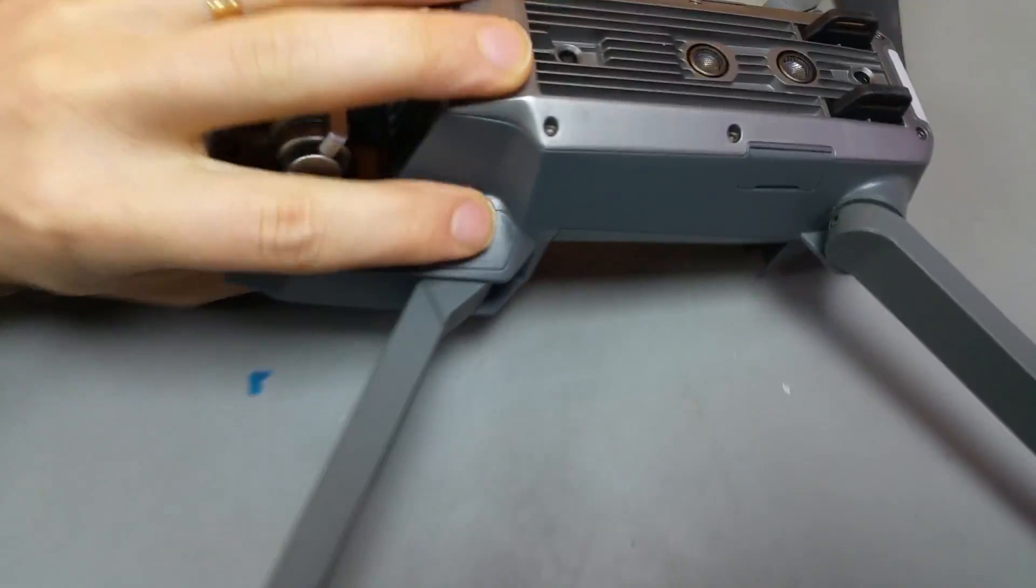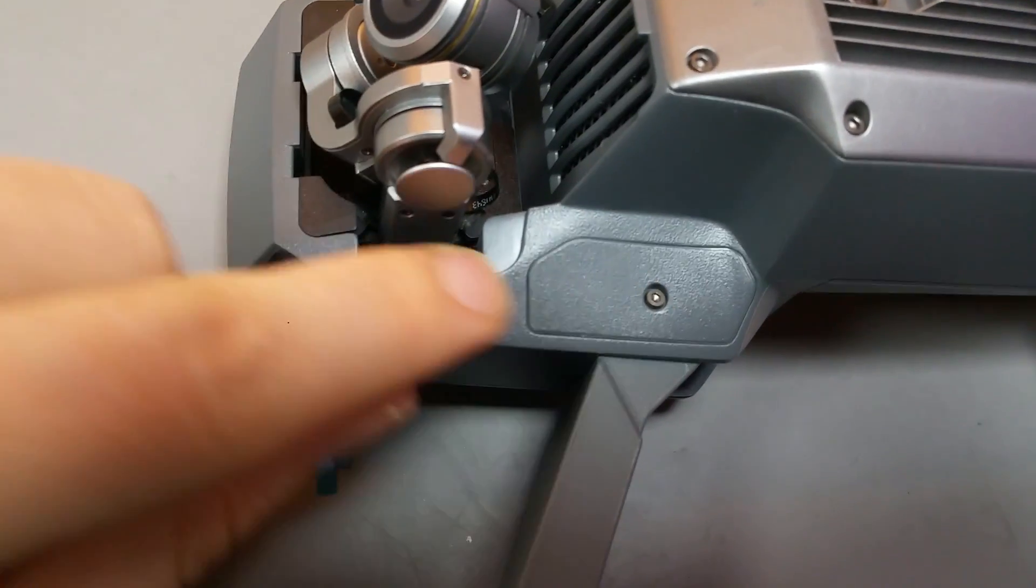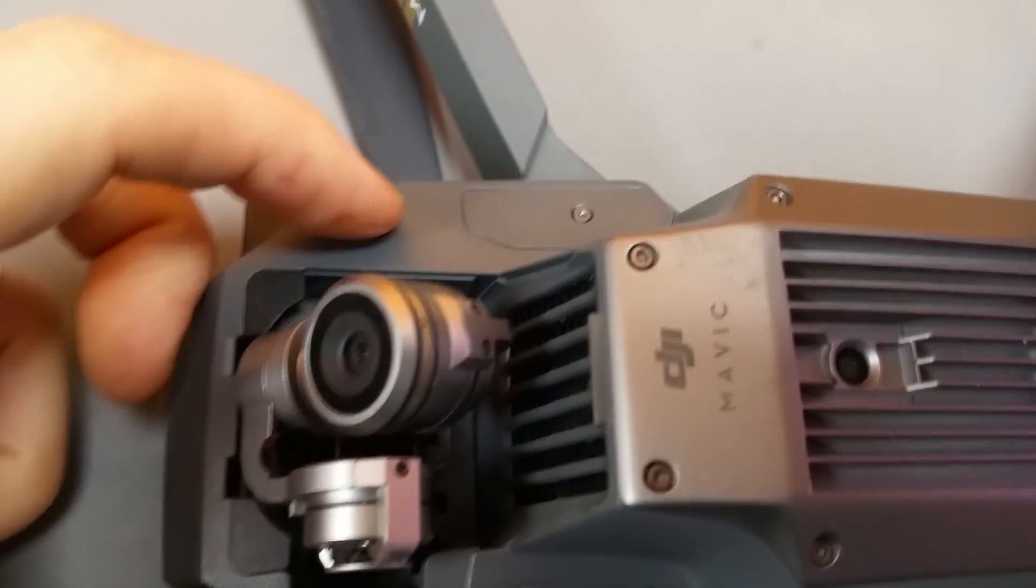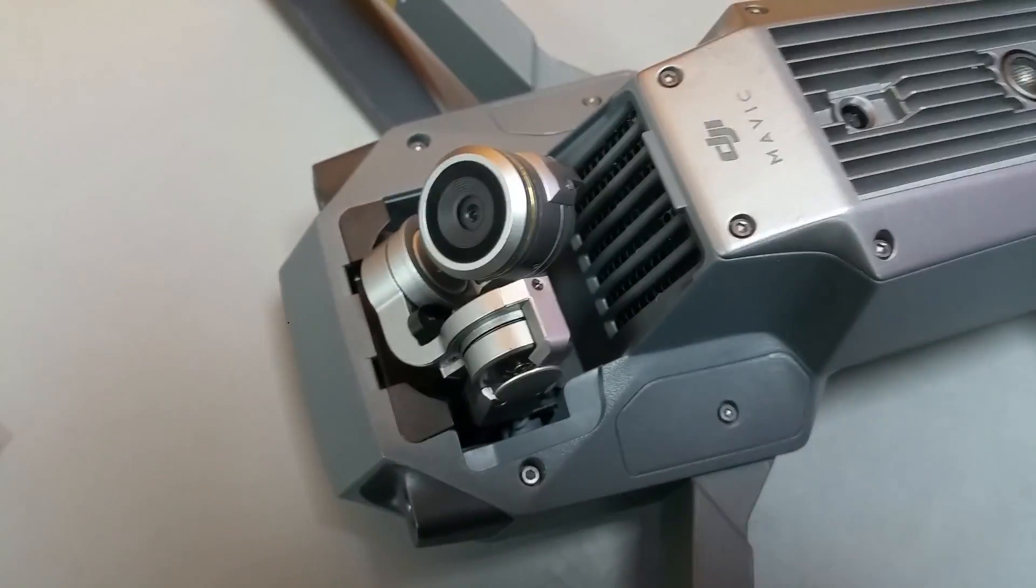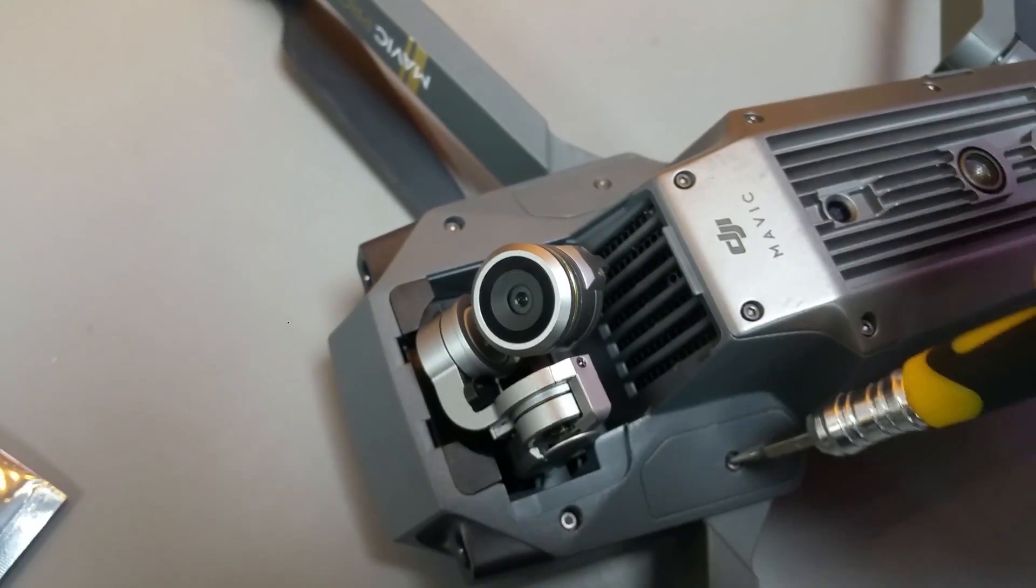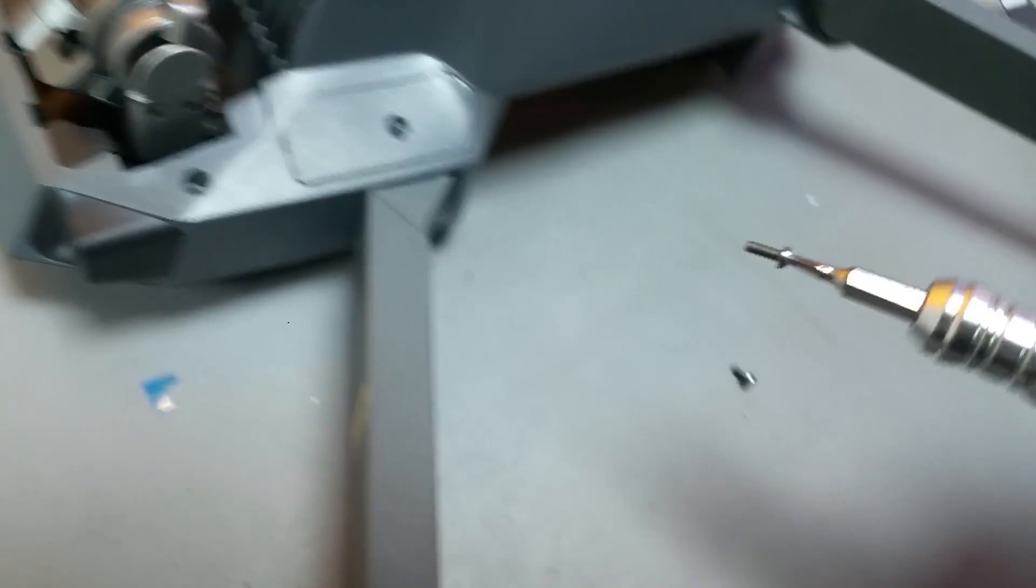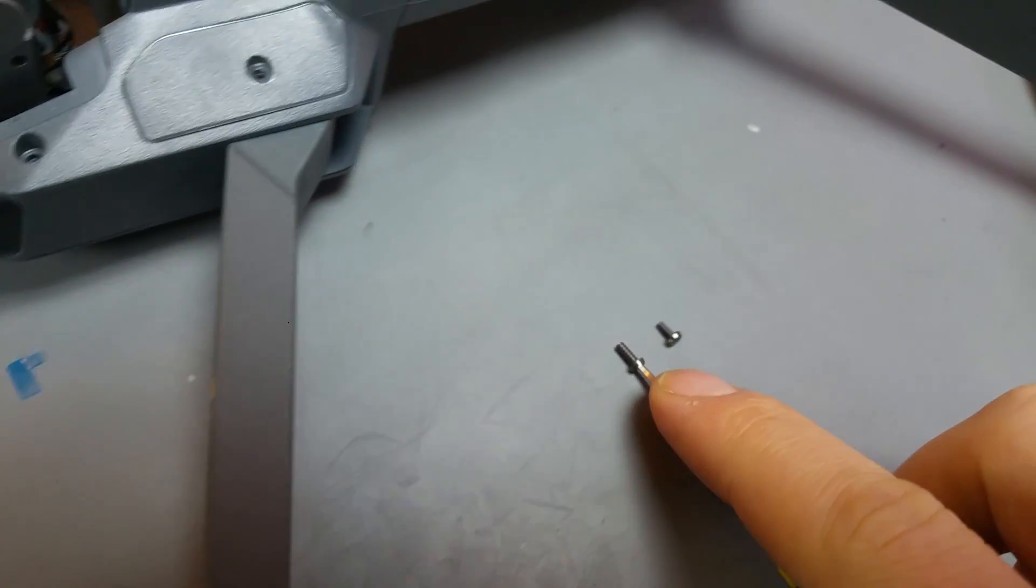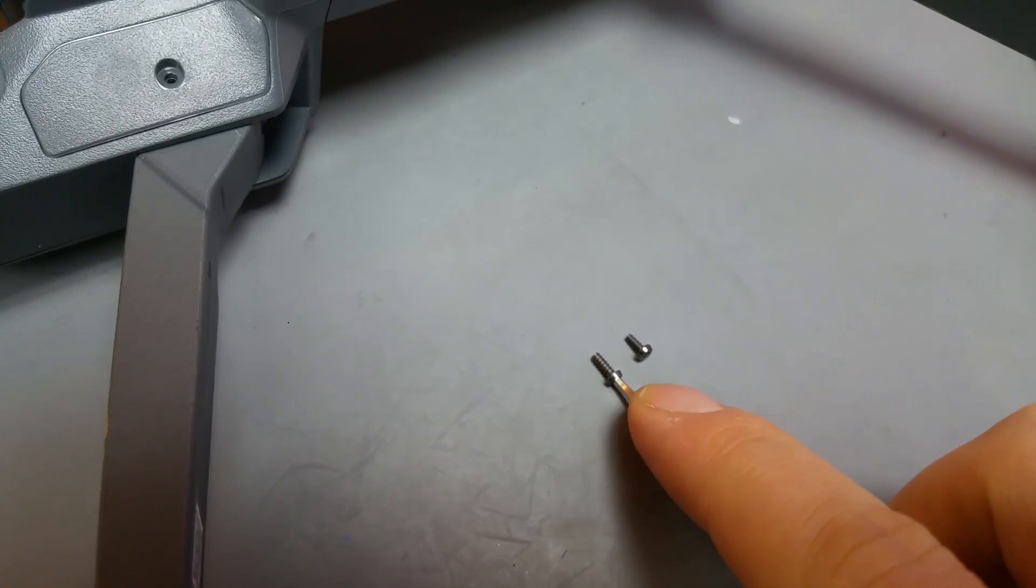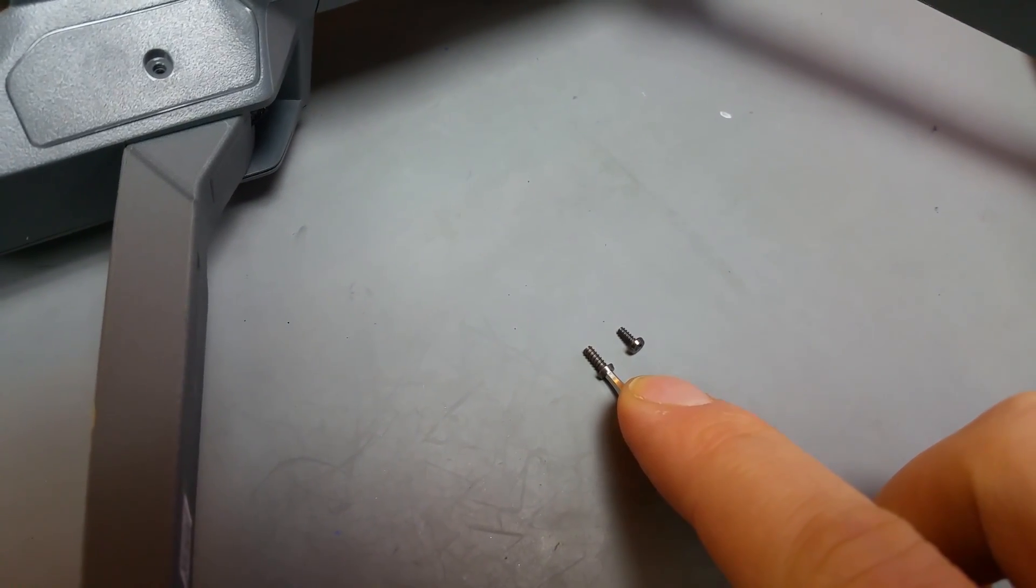Once you done this just turn upside down your drone and remove four screws near the gimbal. Just be careful, two screws are smaller which is on that cover and the rest of them is the same size, don't worry you can mix them.